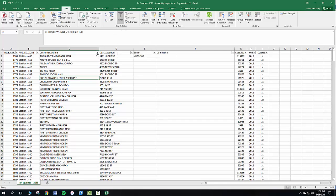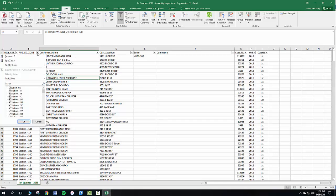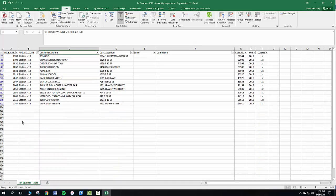And then you see it put these little filter things here, these little dropdowns. So we're going to go over here and click one of those arrows. It's going to open up this box. Check this box that says select all. It's going to deselect everything. And then go ahead and scroll down and find what station you're at. And then check the box. Click OK.